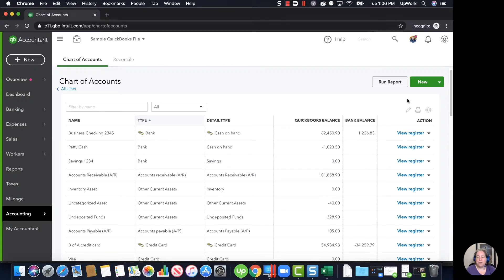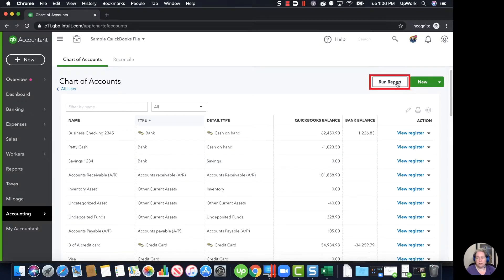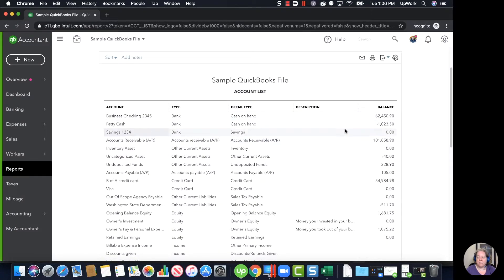I'm going to have you go over to the right hand side and click on Run Report. Now you have your account list and it's just a slightly different format, but it's still organized in the same way.